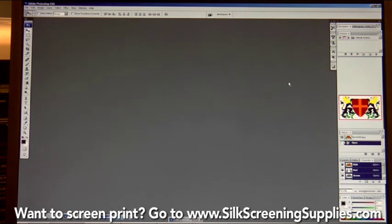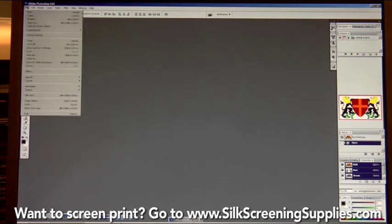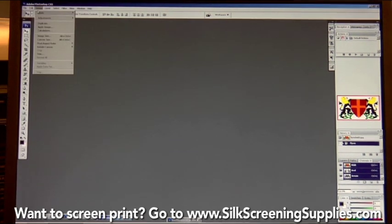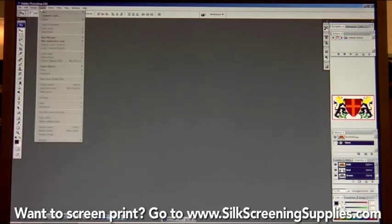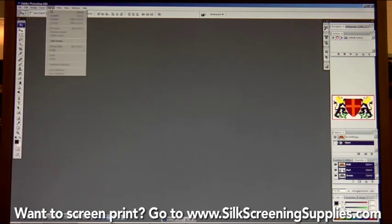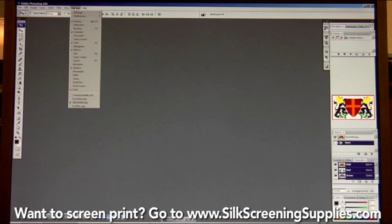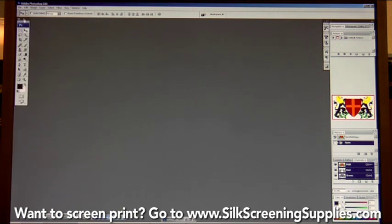On the Photoshop blank screen, you have your file menu where you open a new image, import, or export something. Your image menu and layer menu are probably the two most important menus you'll be using. Then there are other menus called select, filter, view, and window, where you can rearrange the windows on the right side of the screen.